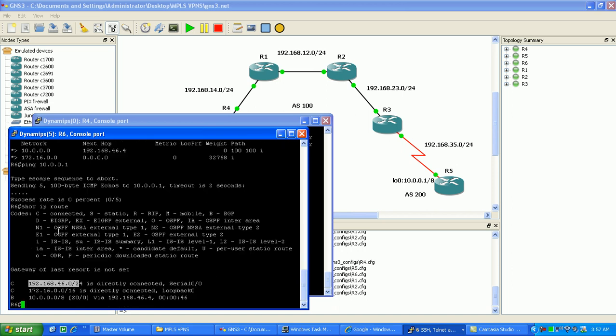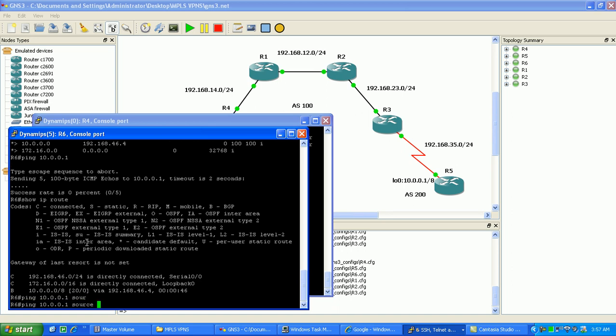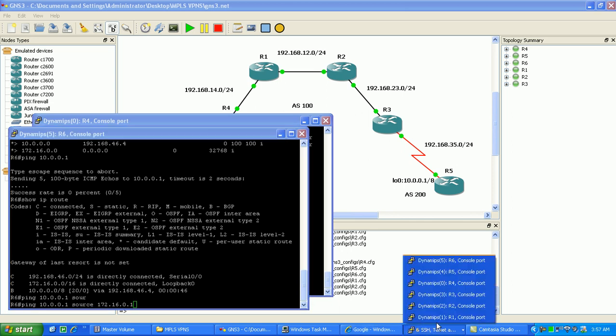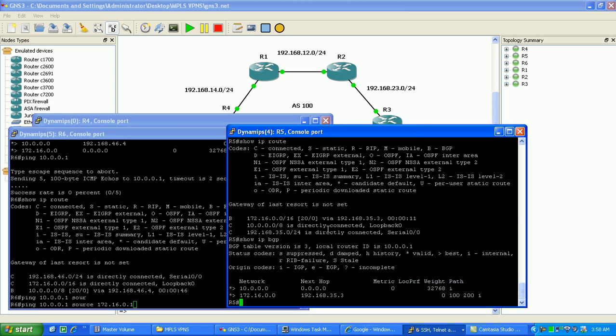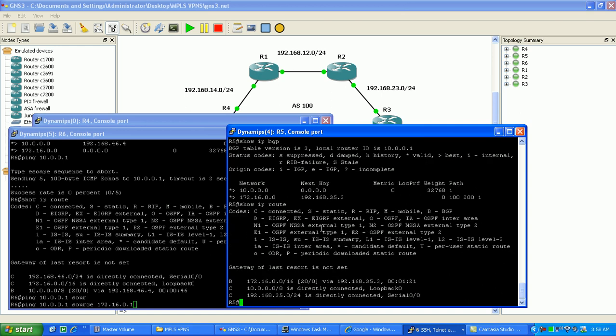The reason the ping failed is because the ping is sourcing from this 46.0 network. In the 46.0 network, router 5 doesn't know how to get to, so we need to do a source ping. So we'll do a ping, 10.0.0.1. We'll just source it from 172.16.0.1. Again, because we know that router 5, if we go to router 5, we look in its routing table, do a show IP route. Of course, it doesn't have the directly connected, this directly connected network, the 46 network.